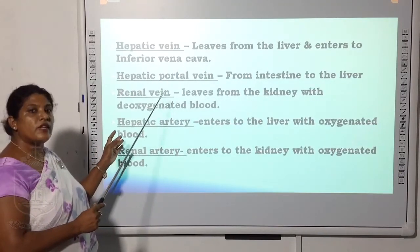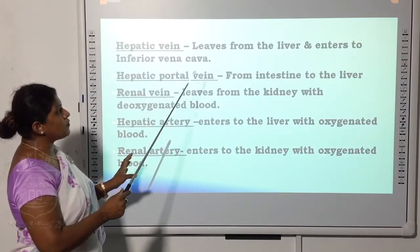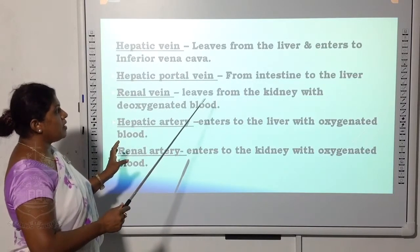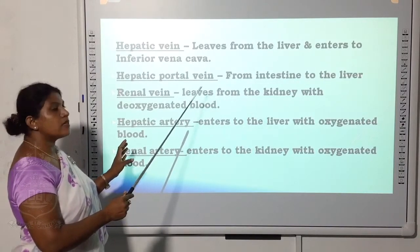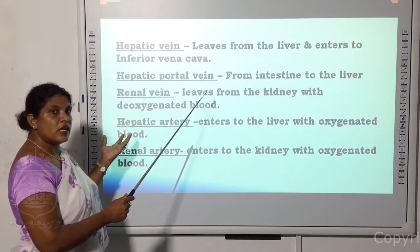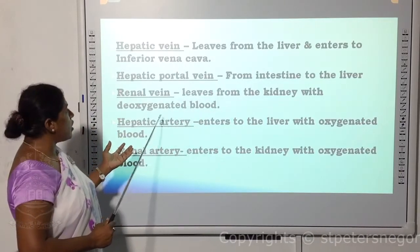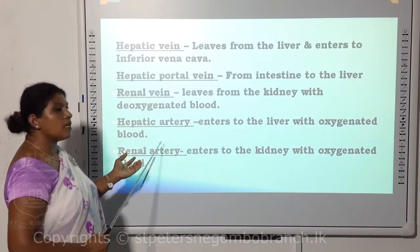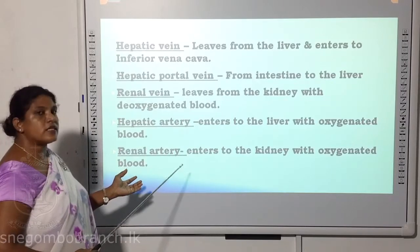To summarize the blood vessel functions: the hepatic vein leaves the liver and enters the inferior vena cava. The hepatic portal vein runs from the intestine to the liver, carrying nutrients. Excess glucose is converted to glycogen and stored in the liver. The renal vein leaves the kidney with deoxygenated blood. The hepatic artery enters the liver with oxygenated blood, and the renal artery enters the kidney with oxygenated blood.